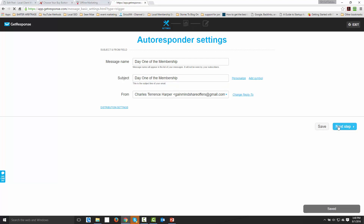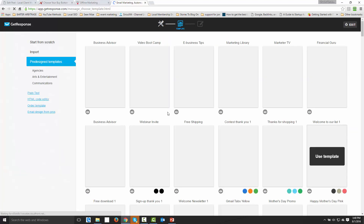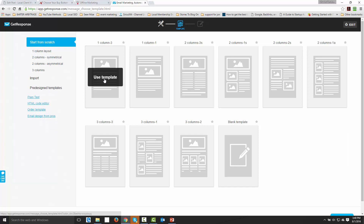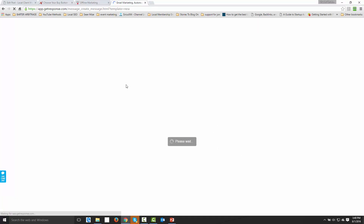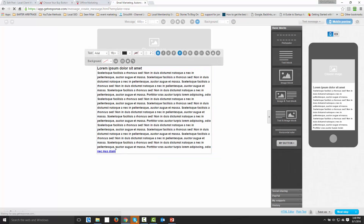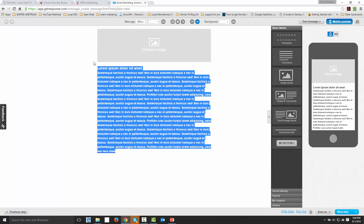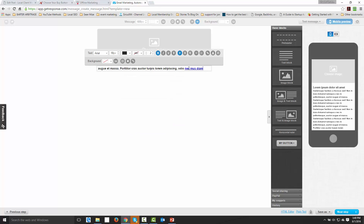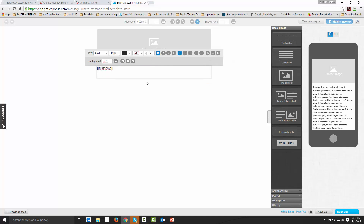We're going to click save, go to the next step, and we're going to keep a very simple template — start from scratch. What we're trying to do here is just make sure the customer gets their content. I'm going to send them a personal message, so I'm going to personalize this in GetResponse and send it to their first name. And I'm going to say 'Thanks for signing up. Here's your August content.' So then I'm going to actually go and get that link.